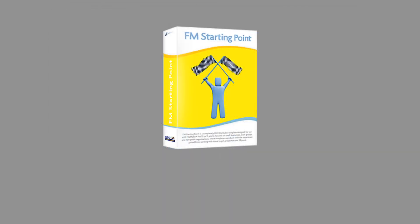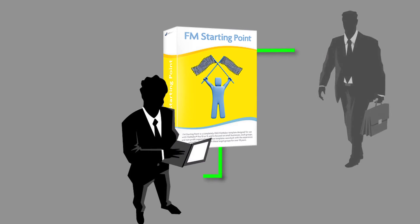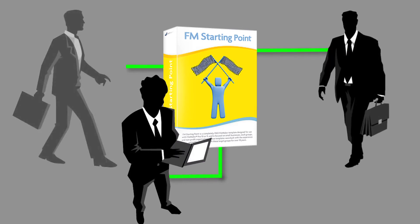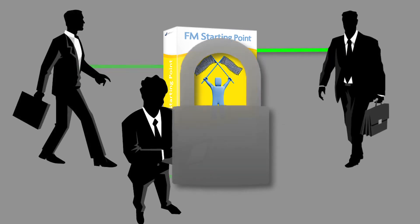As you start out with FM Starting Point, you're going to have a local copy of this database file. But as you want to start sharing the database and collaborating with others, you're going to want to start thinking about security.